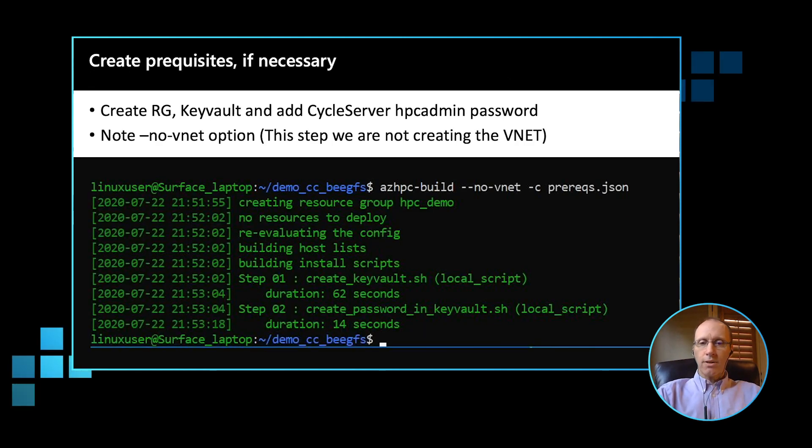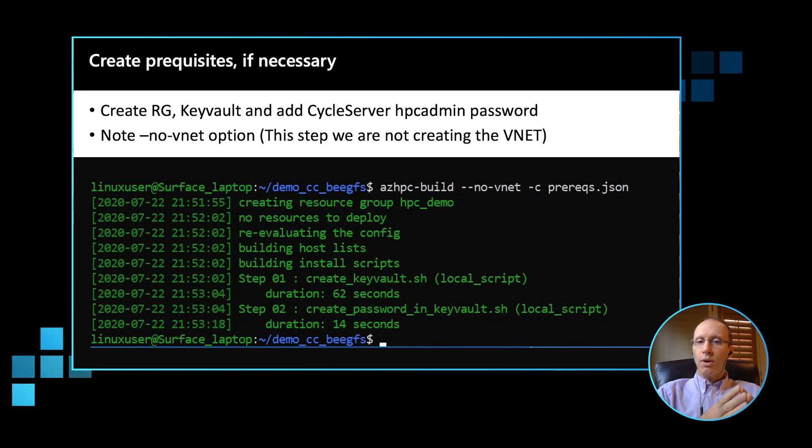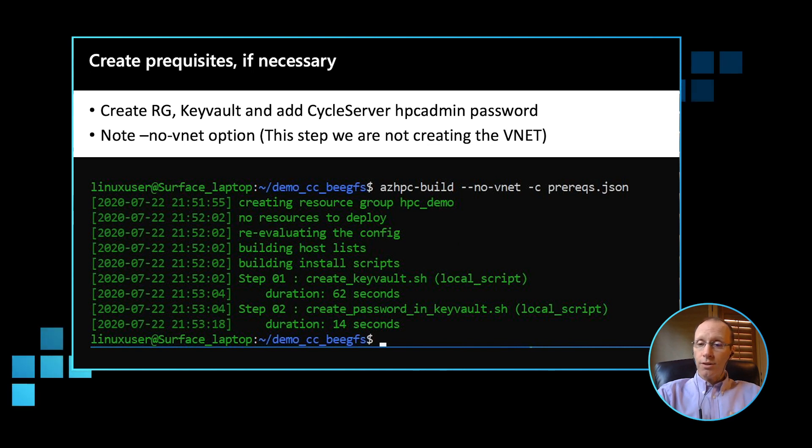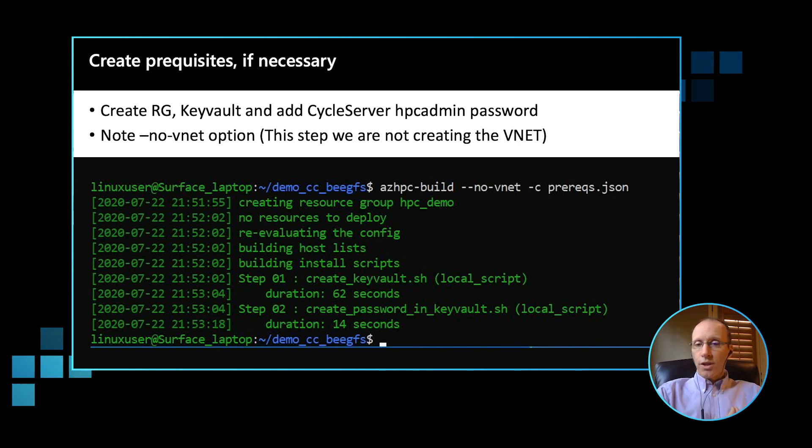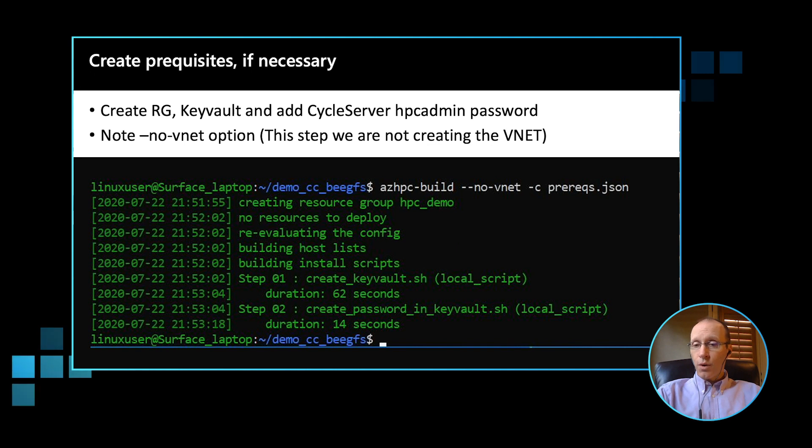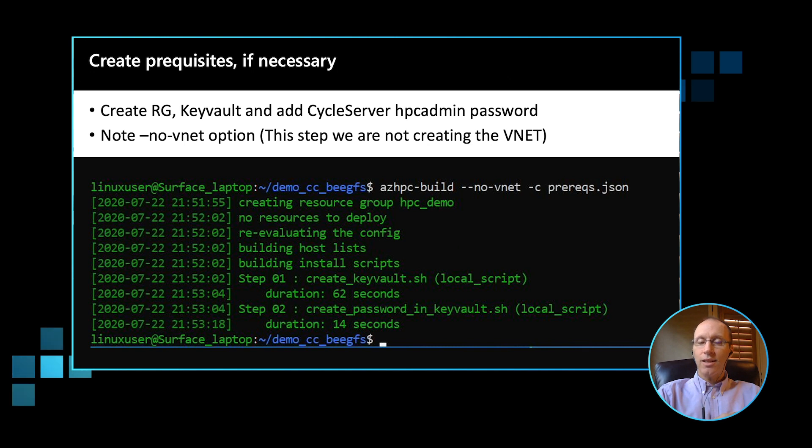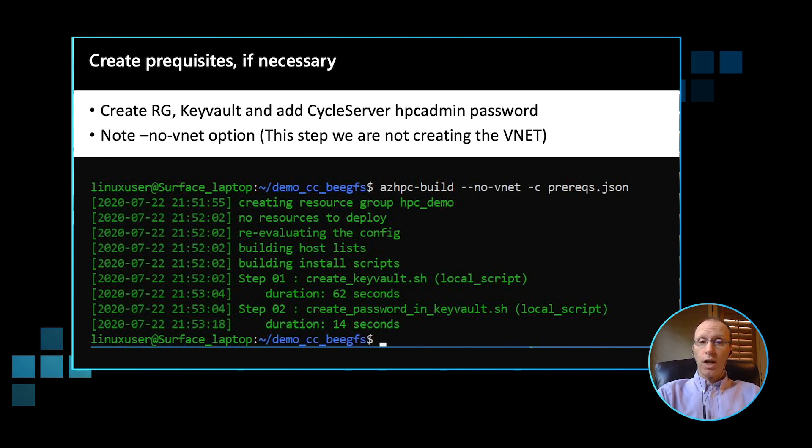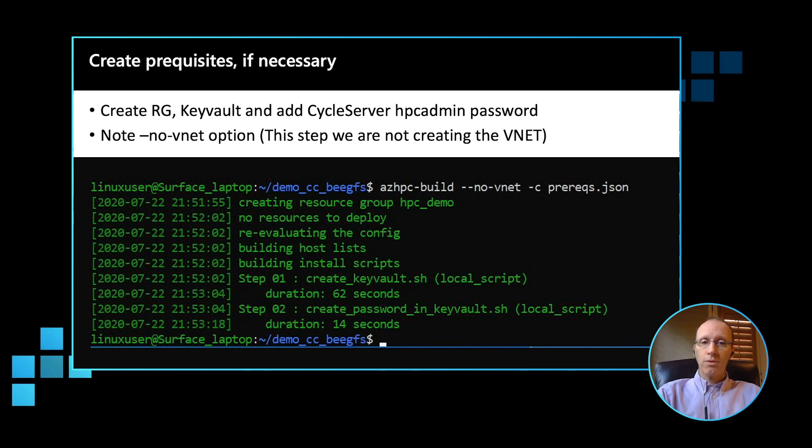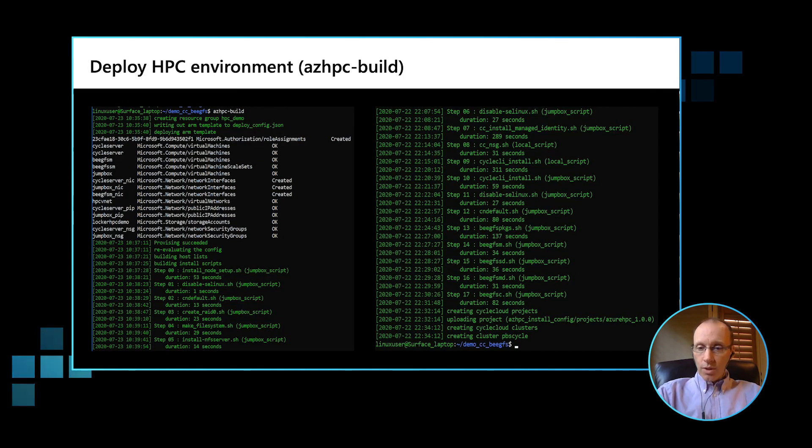In this particular example, there is an additional prerequisite. We do need to have created an Azure key vault and the CycleCloud server administrative password needs to be contained in the key vault. This is best practice in Azure. So fortunately, the prerequisite.json file does this for us. So we use the Azure HPC build command passing in the --no-vnet option because at this stage we're not creating a vnet. We're just creating the key vault. And then we specify the configuration file we want to use with the -c option. In this case, prerequisite.json.